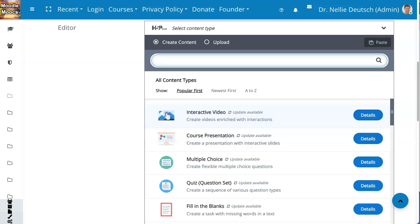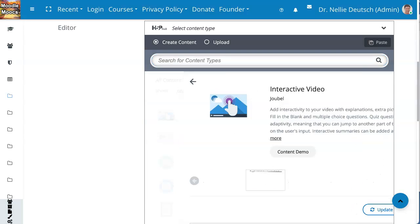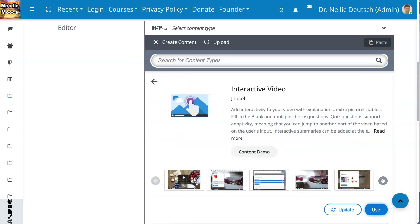Now let's click on interactive video — create videos enriched with interactions. So here we go. Notice what's here. There's also a content demo where you can try this out, and there's update.